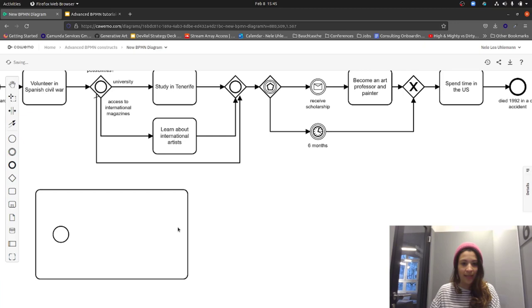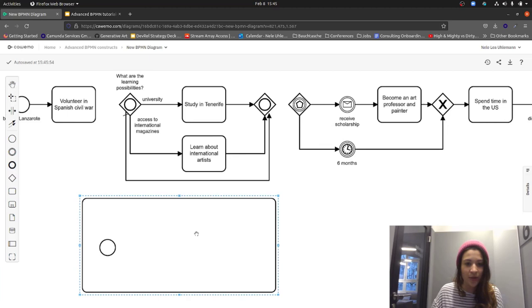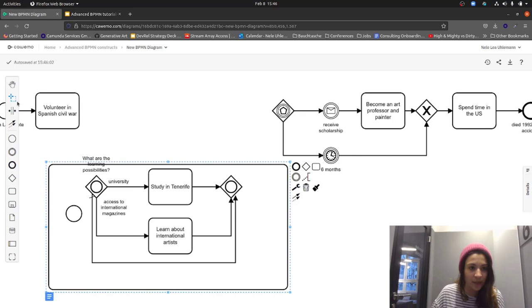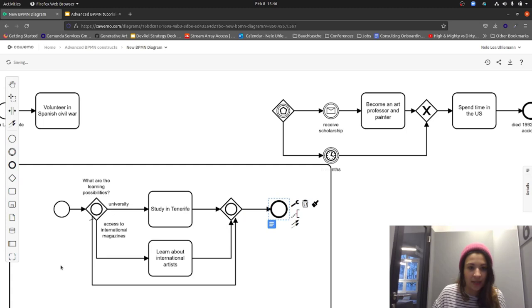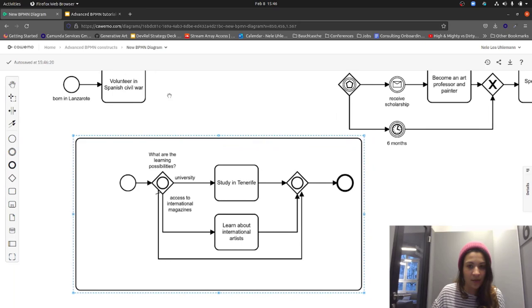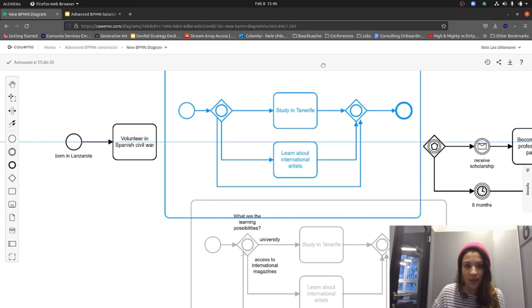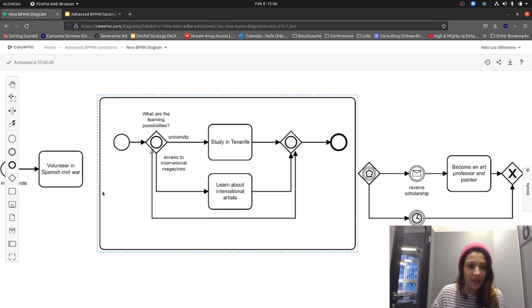Let's use the study phase to open up a new scope. I'll select everything and place it inside the expanded subprocess, add an end event, connect the sequence flows, and make some space. I also reconnect the sequence flows to the subprocess boundary.